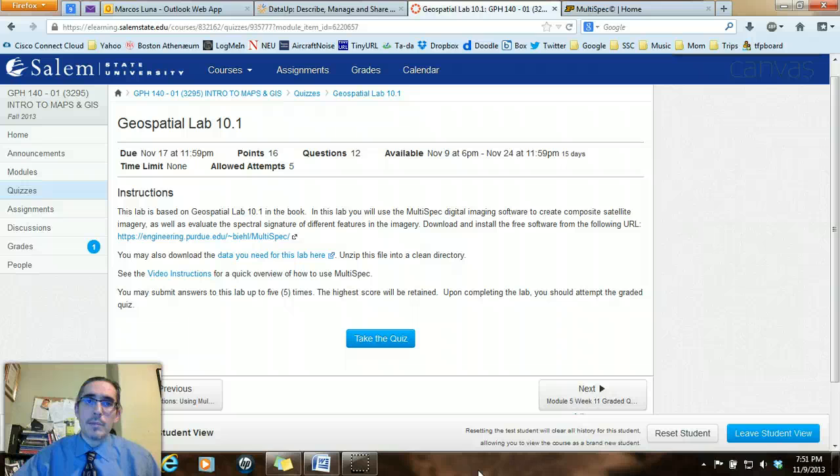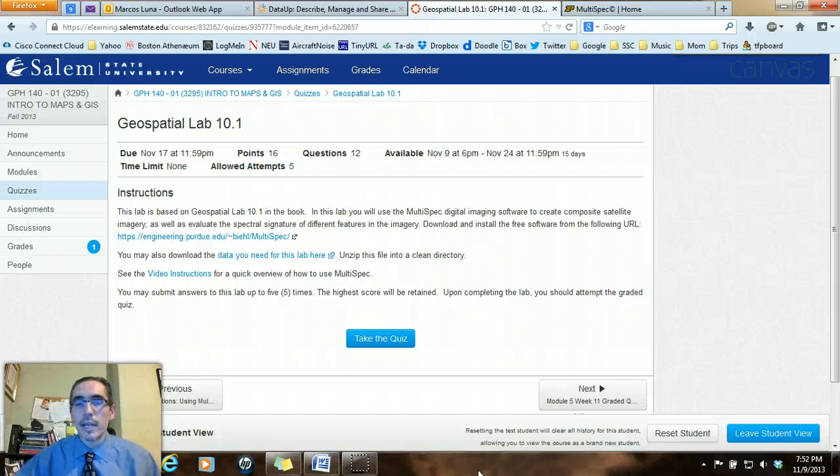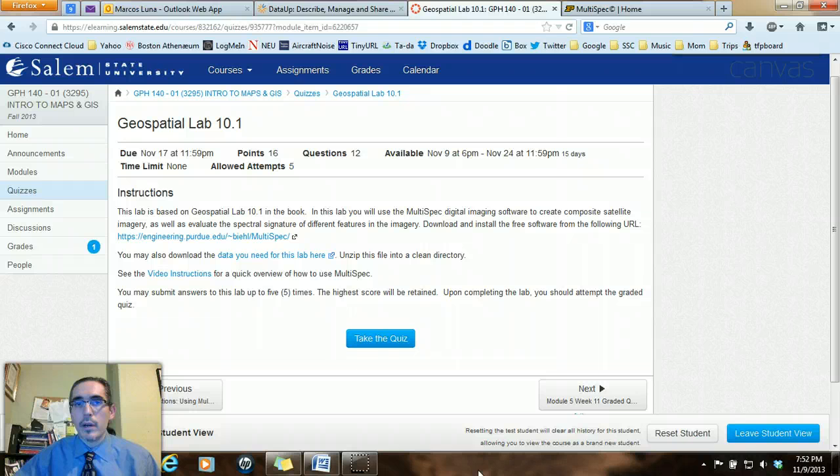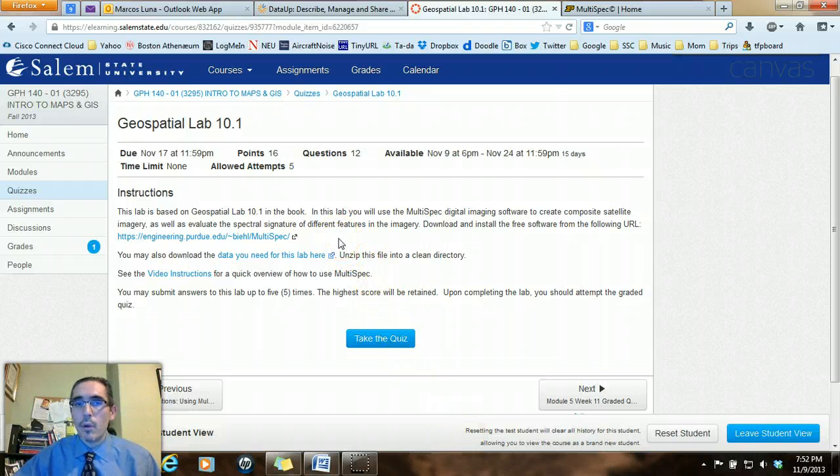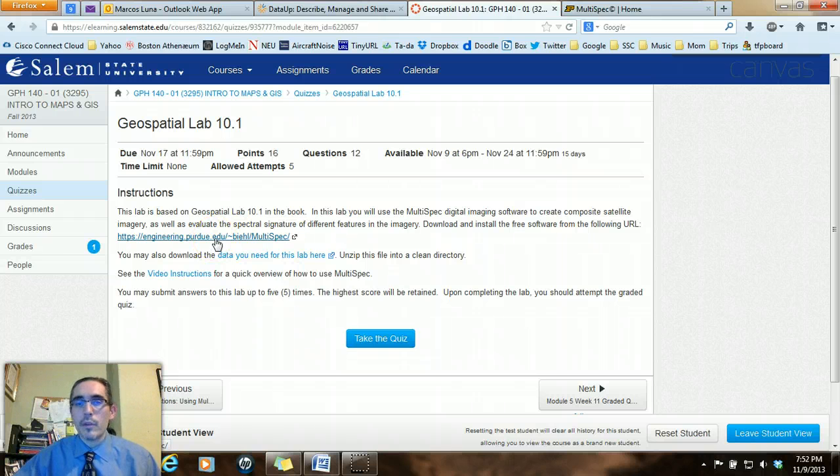For Geospatial Lab 10.1, you'll be working with the Multispec Digital Image Processing software, which is a free software that you can download. On the Geospatial Lab 10.1 lab assignment in Canvas, I've put the updated URL for that software so you can see that here. The one in the book is off at this point.